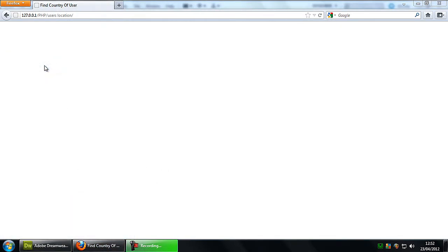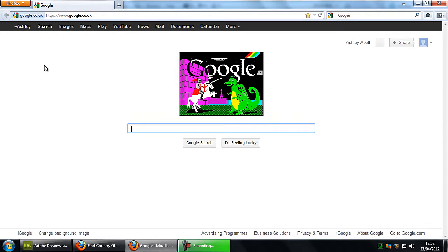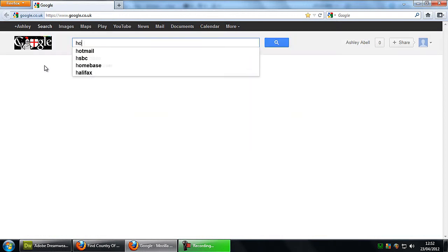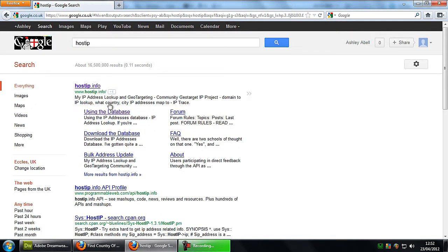What you need to do first is to go to a website that provides you with an API code. So for example, HostIP is one that I've been using, that I've been testing.